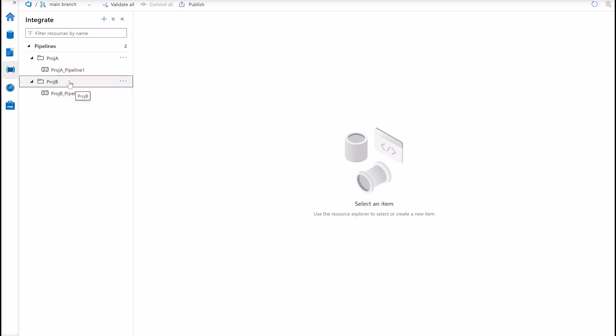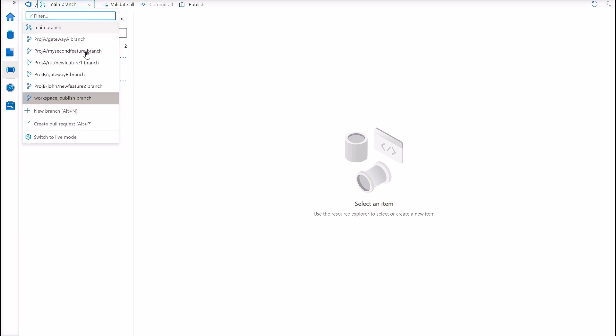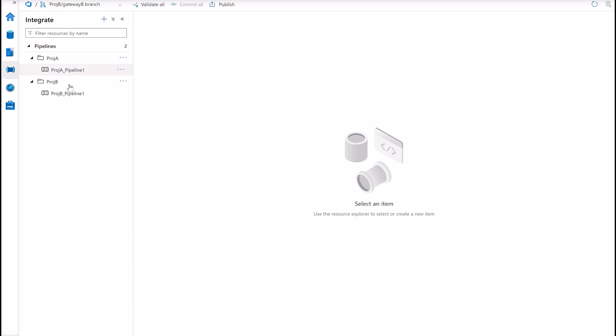So whenever I want to run a pipeline or trigger a pipeline from project A, I can do it. From project B as well. They can coexist. But keep in mind that the isolation is here in the gateway branches. This is where you isolate project A from project B.